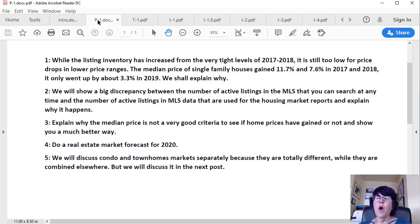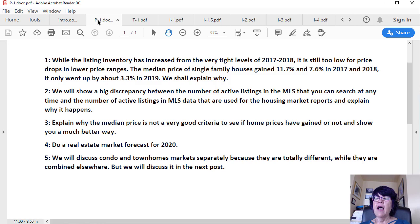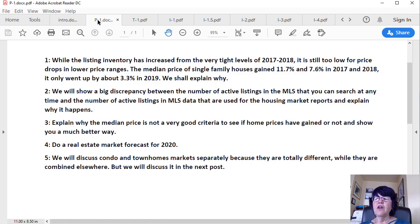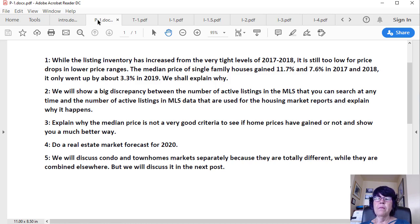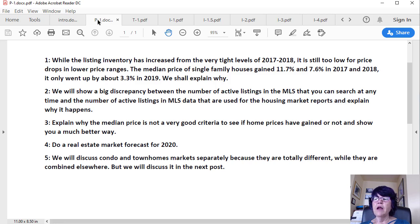2. We will show a big discrepancy between the number of active listings in the MLS that you can search at any time and the number of active listings in MLS data that are used for the housing market reports and explain why it happens. 3. Explain why the median price is not a very good criteria to see if home prices have gained or not and show you a much better way. 4. Do a real estate market forecast for 2020. 5. We will discuss condo and townhomes markets separately because they are totally different, while they are combined elsewhere, but we will discuss it in the next post.